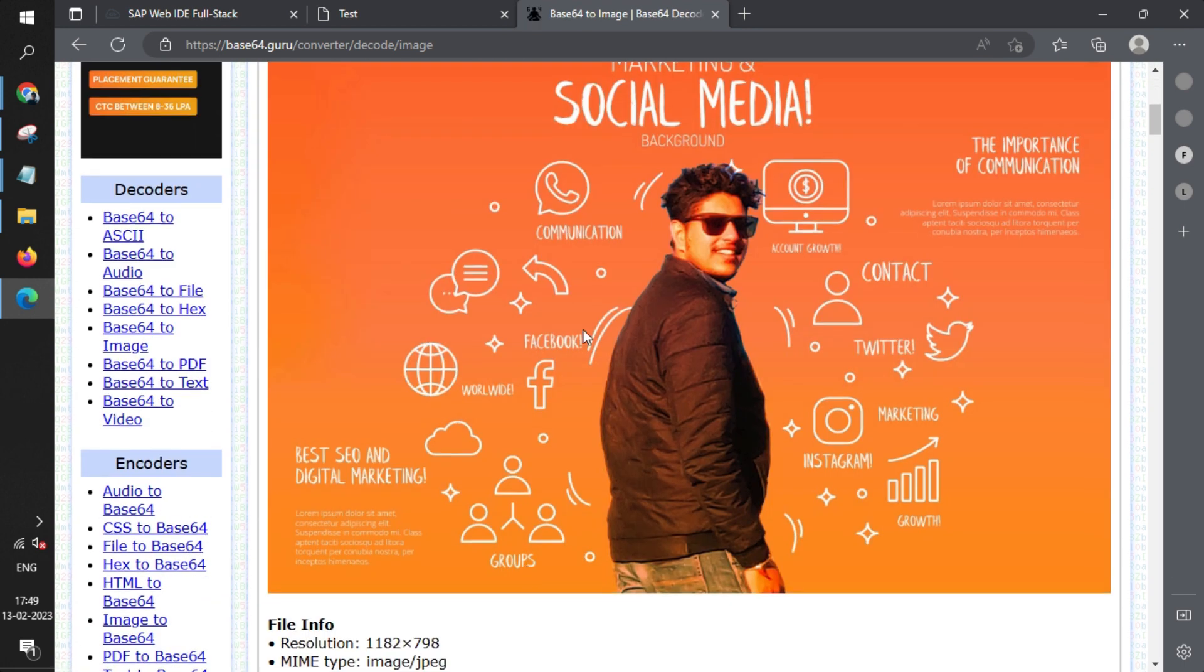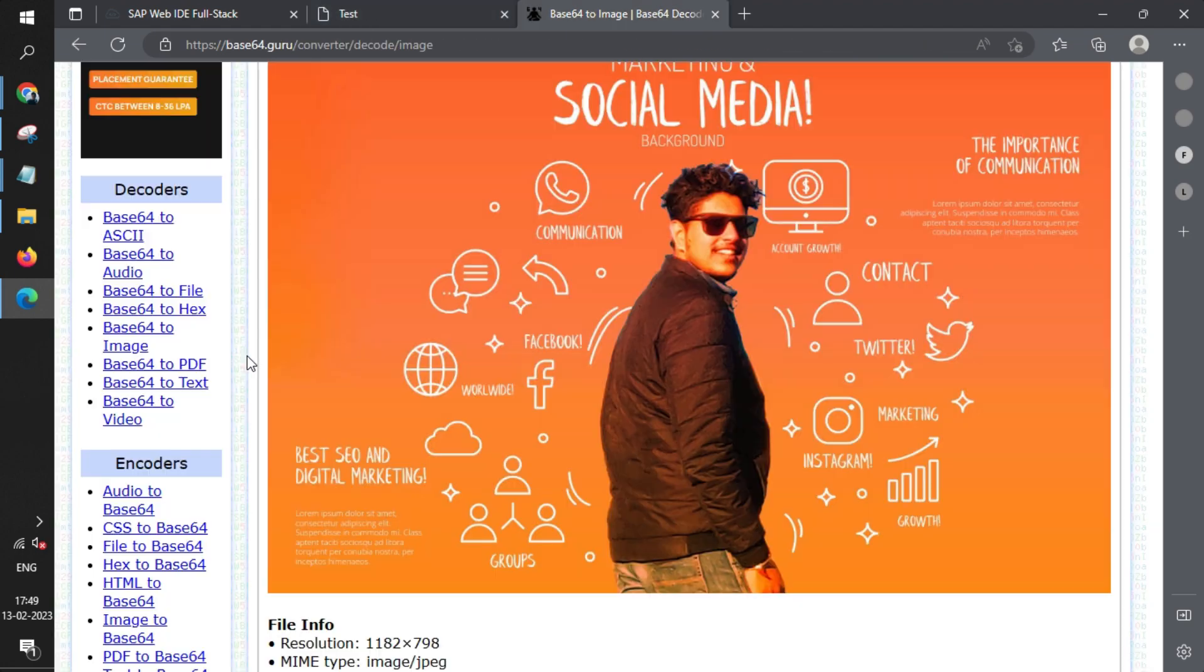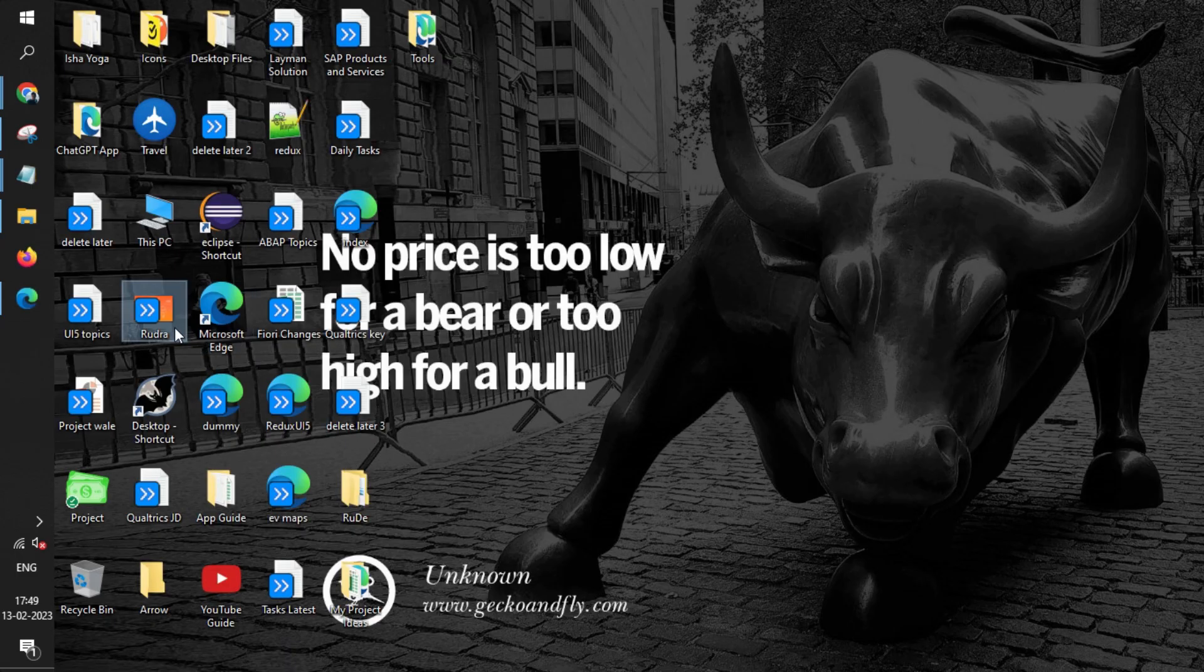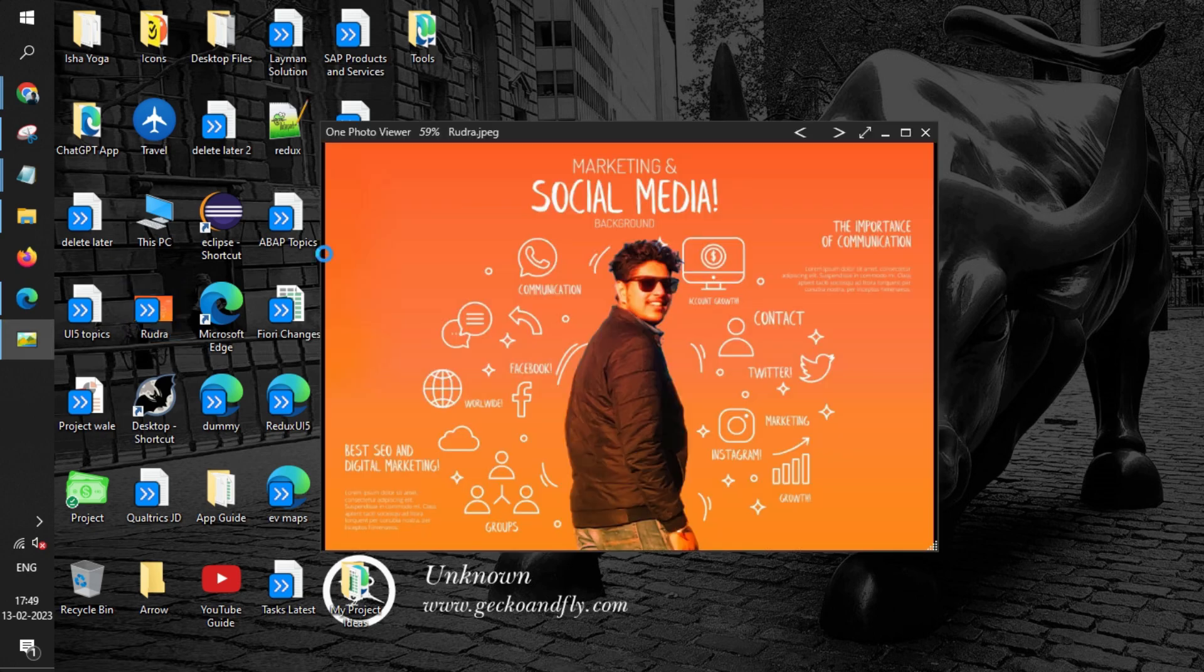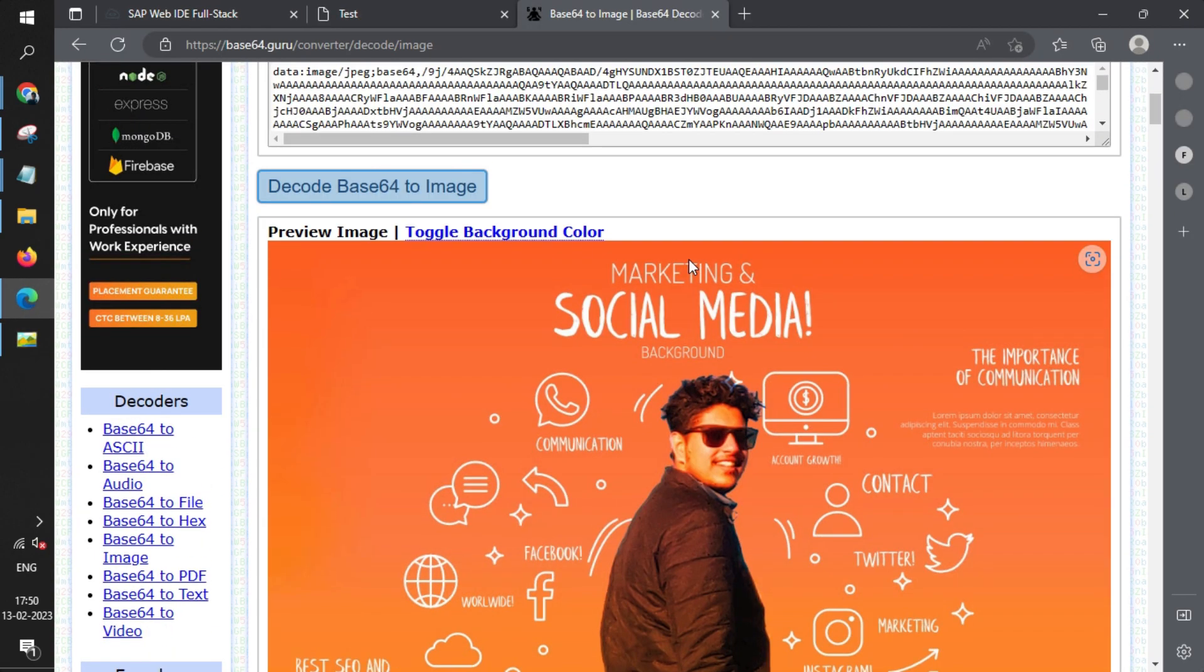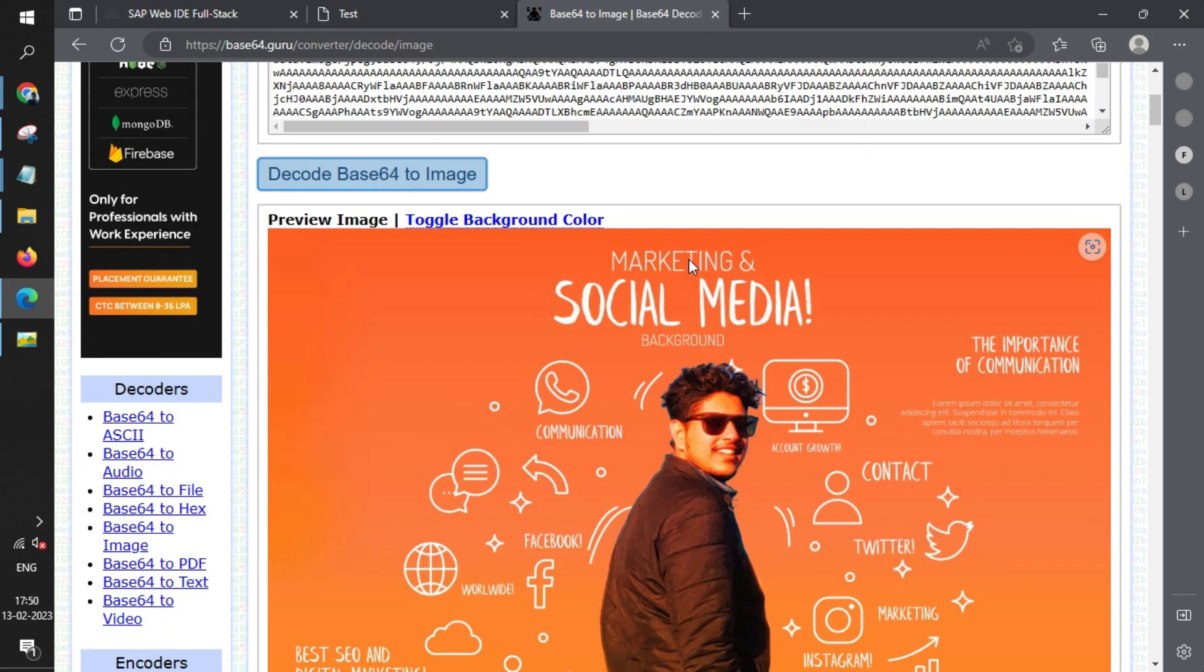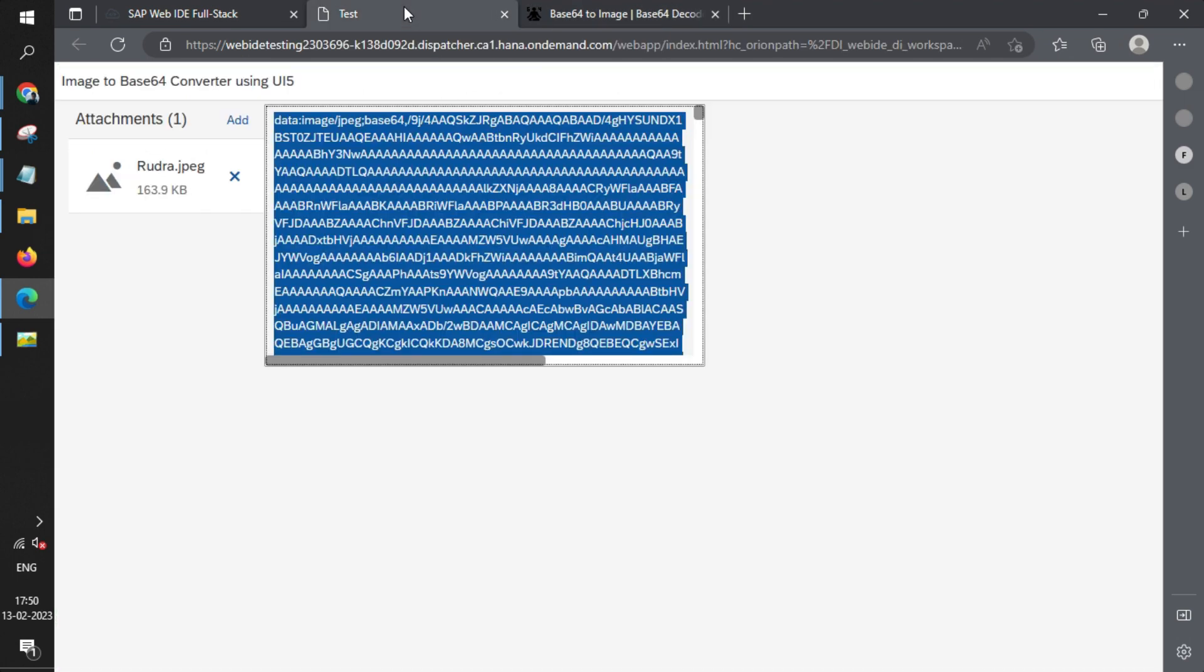You see the image, the same image that is here. The same image is decoded here also. That's it for today's video. In the next video, we'll learn the reverse, that is how to convert Base64 into an image. Thank you very much. We'll see you in another video.